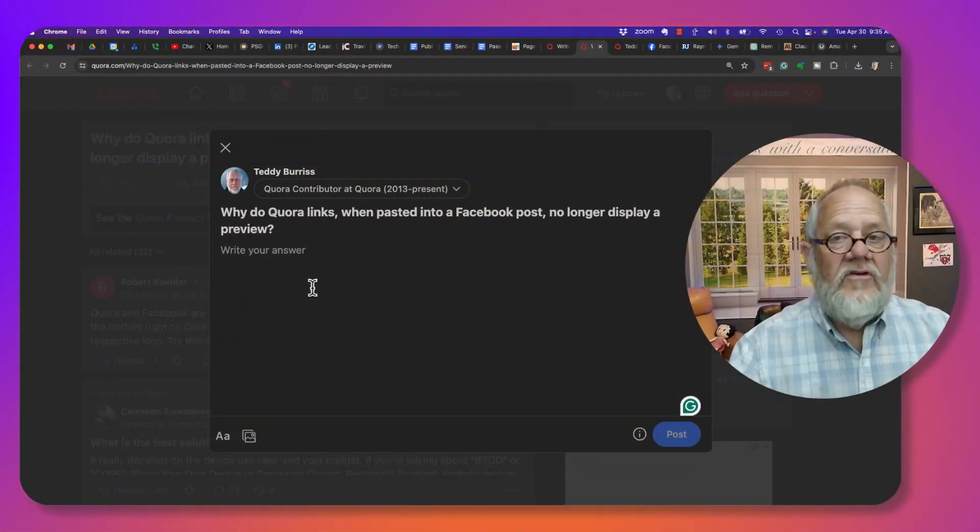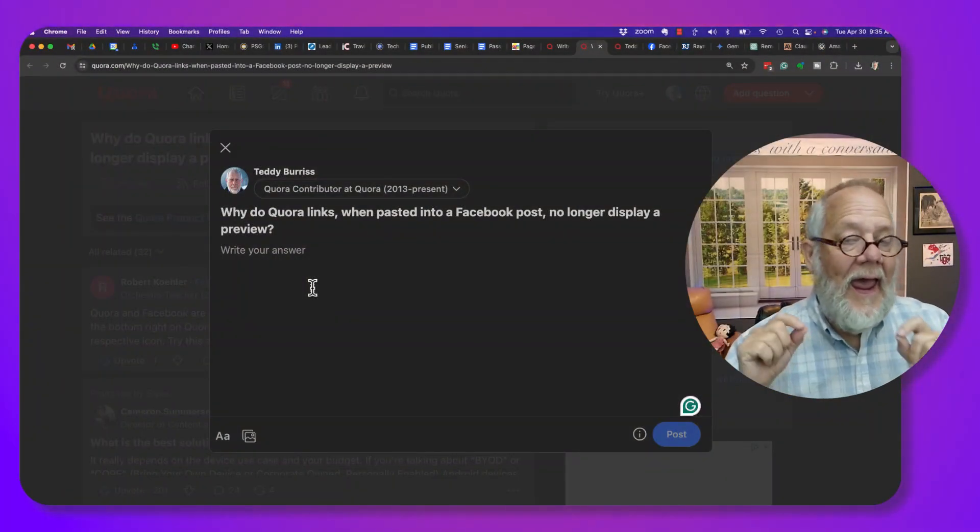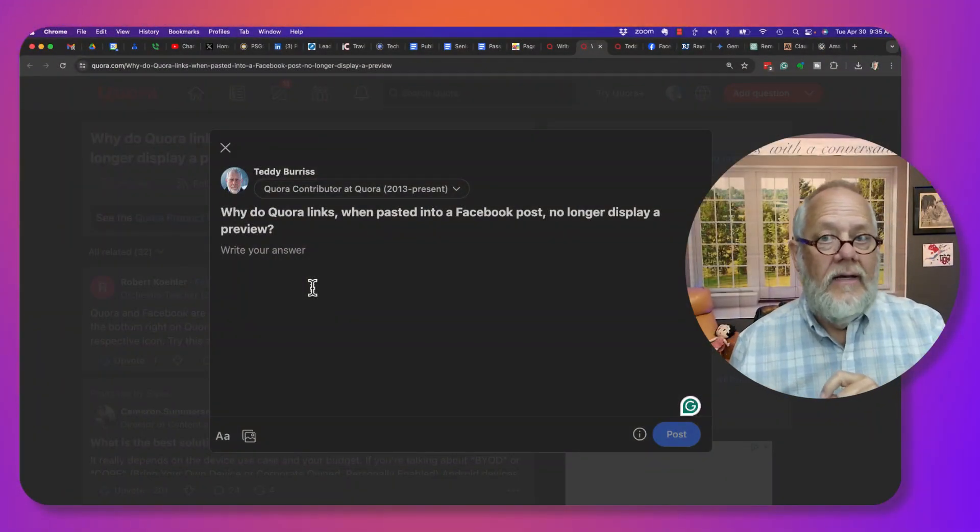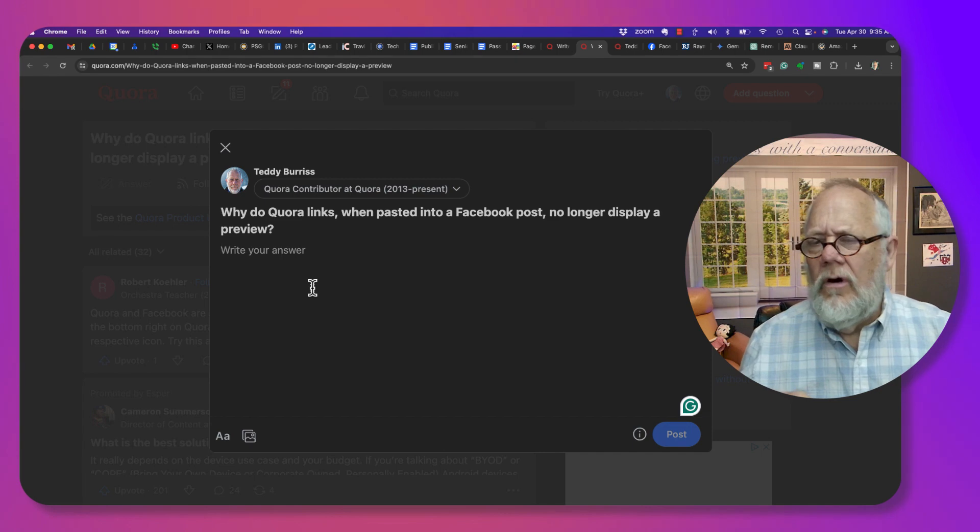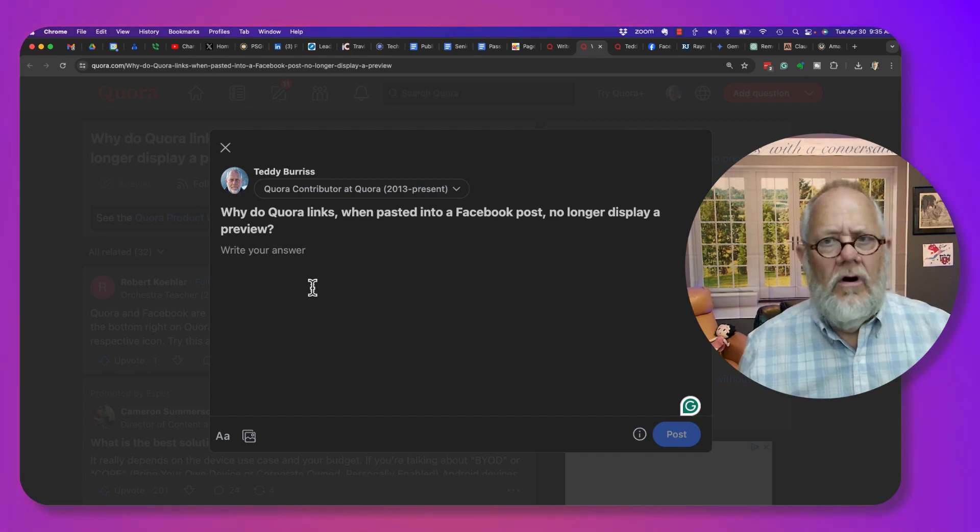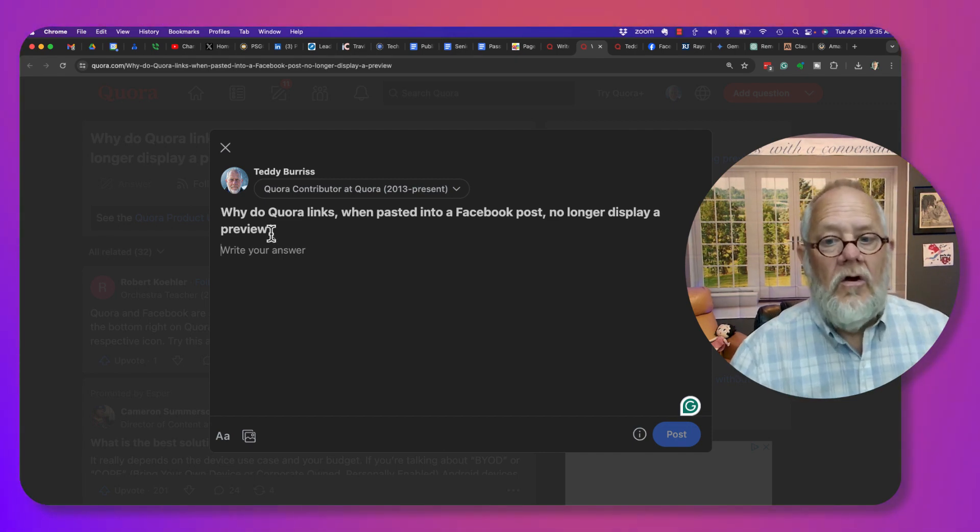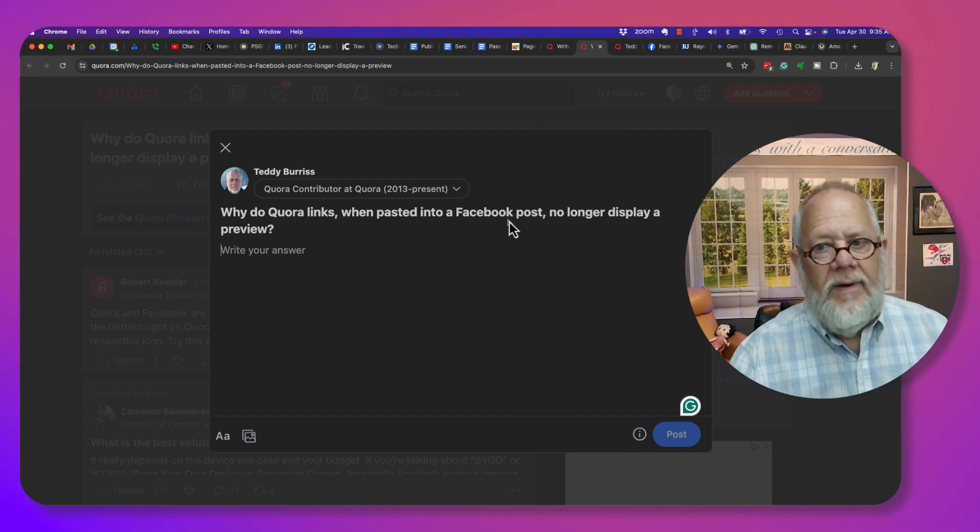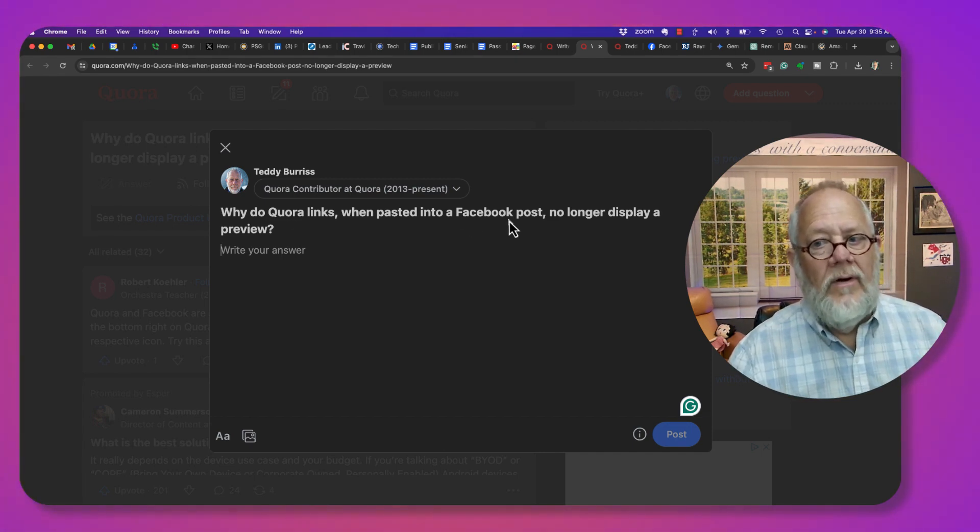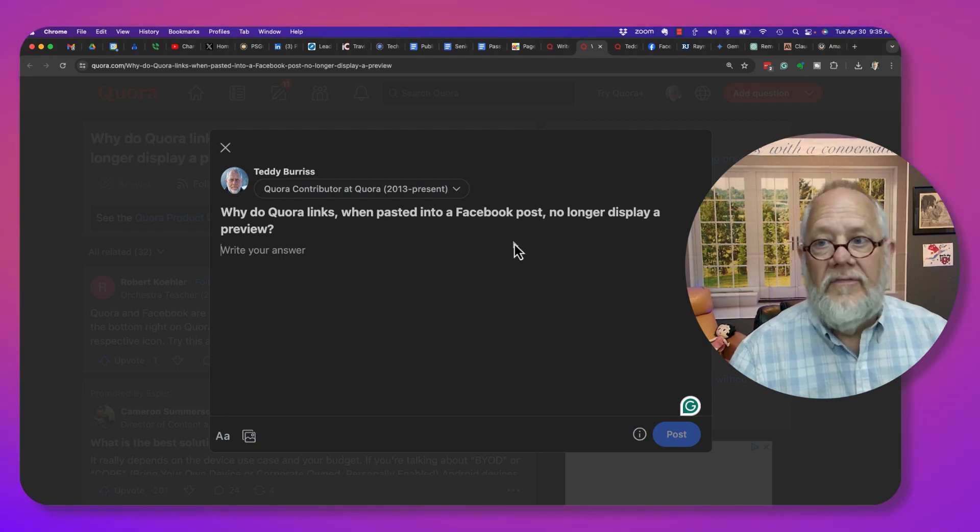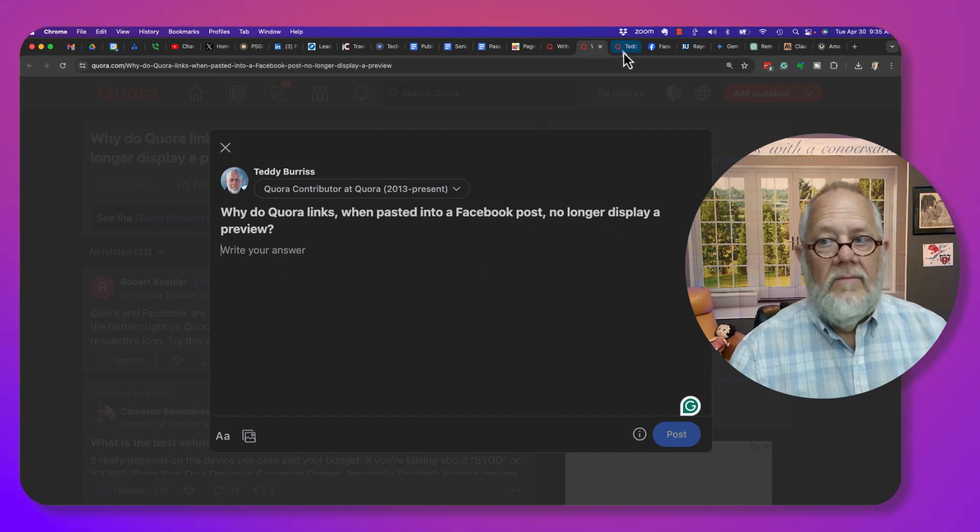I thought I would take this question and answer it by demonstrating: How does it work? Does it work? Should it work? Quora links pasted to Facebook no longer display a preview. Let's go take a look at this.